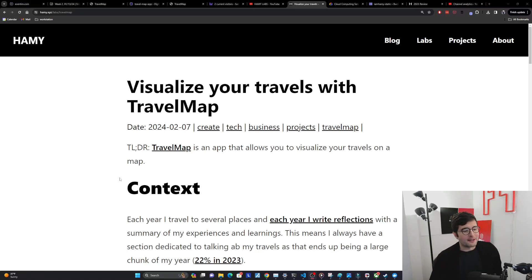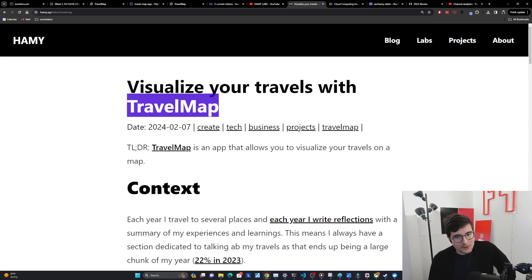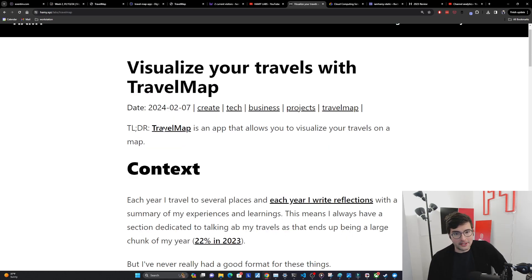Hey everyone, welcome back to the lab. In this video I'm going to be talking about my latest project Travel Map which allows you to visualize your travels on a map.